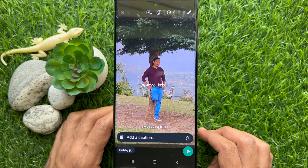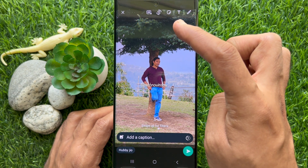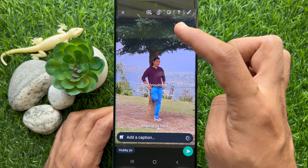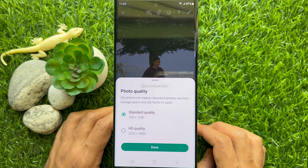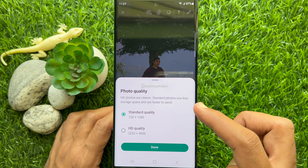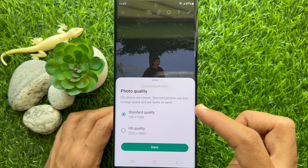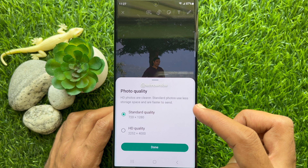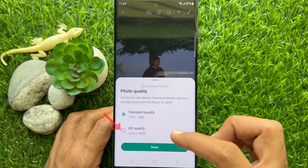Now, if you are using the new version of WhatsApp, you will see an HD button on top. Tap the HD icon. Photo quality: HD photos are clearer, while standard photos use less storage space and are faster to send. From this popup you can select standard quality or HD quality. Choose HD quality.